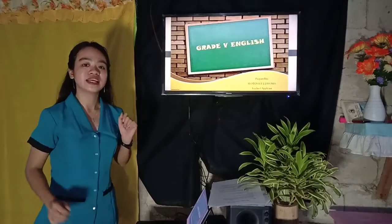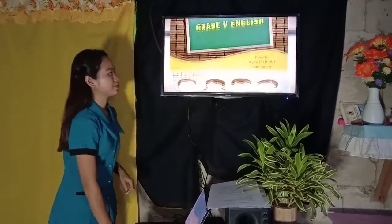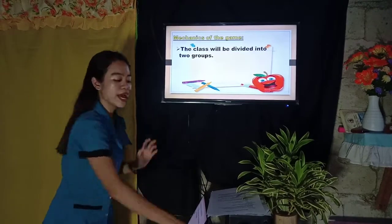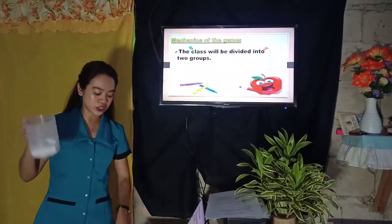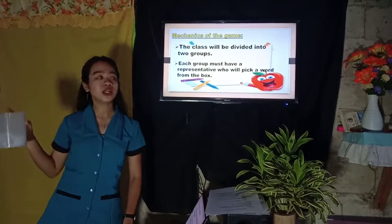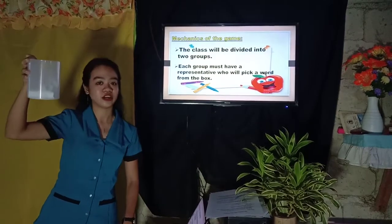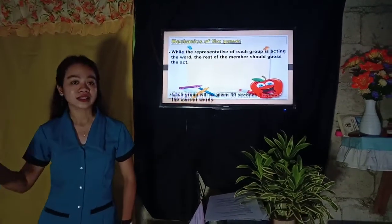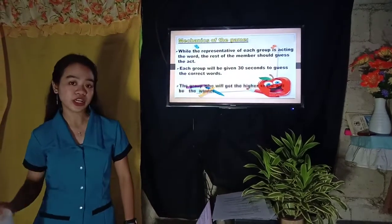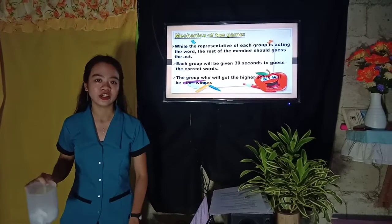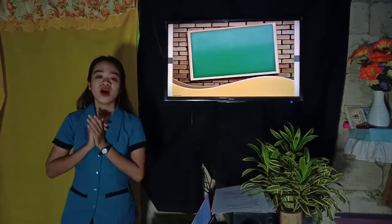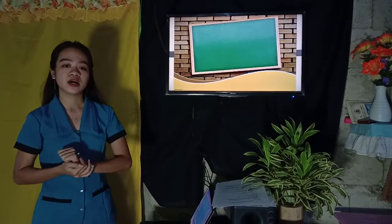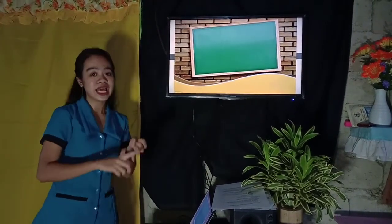Before we proceed to our new lesson, let's have a game — charades. The class will be divided into two groups. I have here a container. Inside are words that you need to act. Each group must have a representative who will pick a word from the container, act it out while the rest guess. Each group has 30 seconds to guess correctly. What have you noticed about our game? The words are examples of verbs: dance, play, act — action verbs.